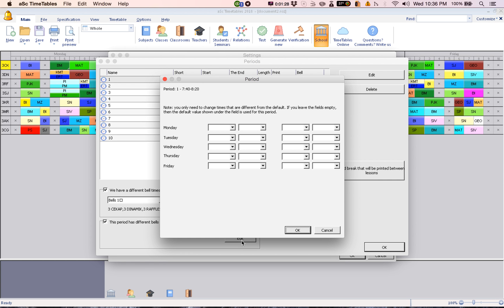When you click Edit, check and see that this is period one, 7:40 to 8:20. Then set it so that on Friday it starts at 7:40 and ends at 8:10. After that, click OK.